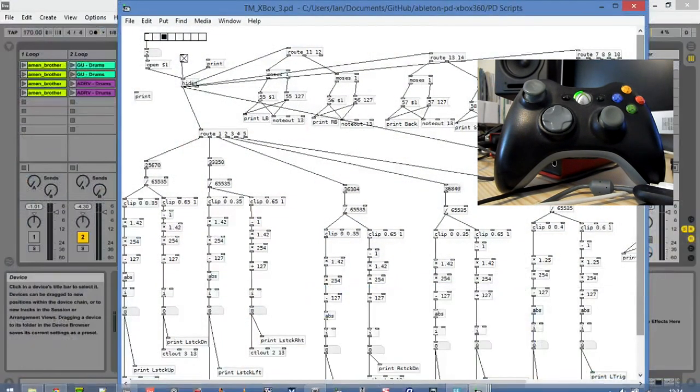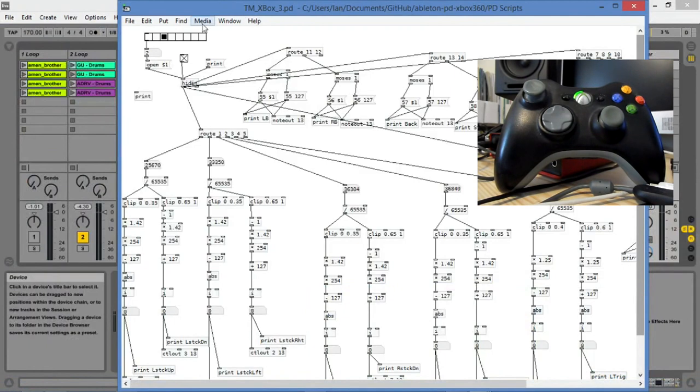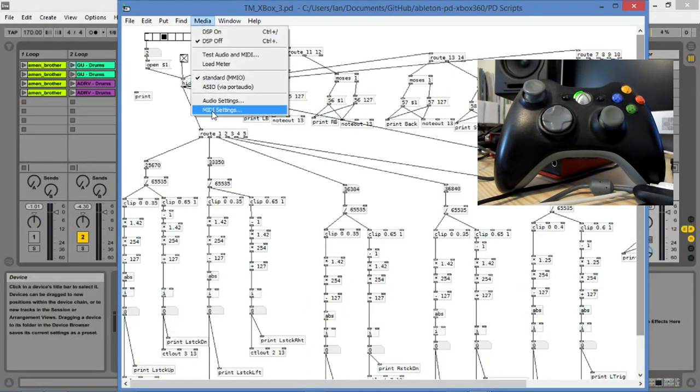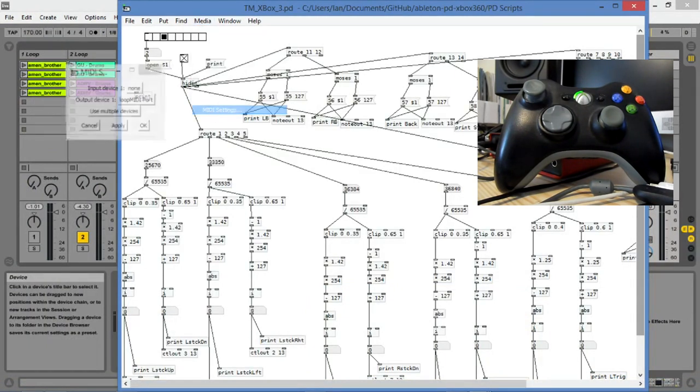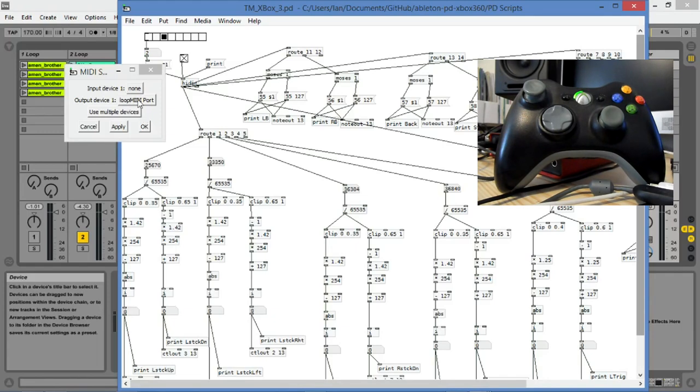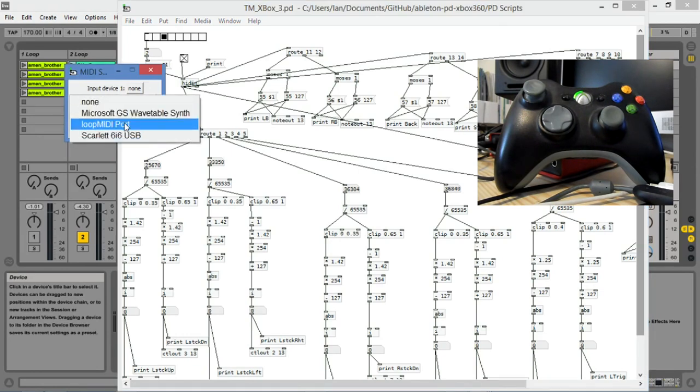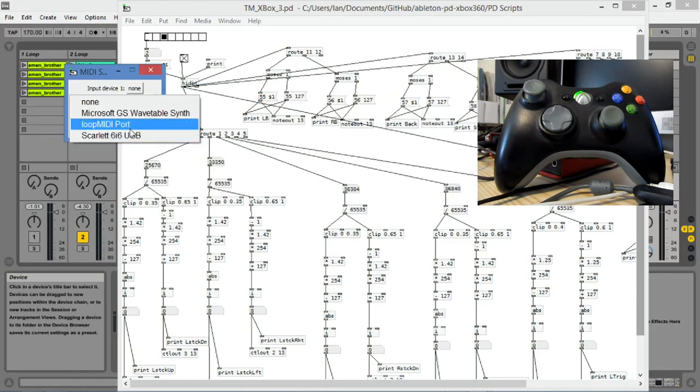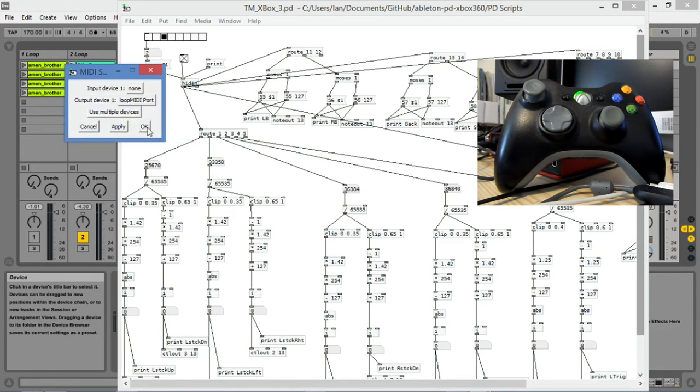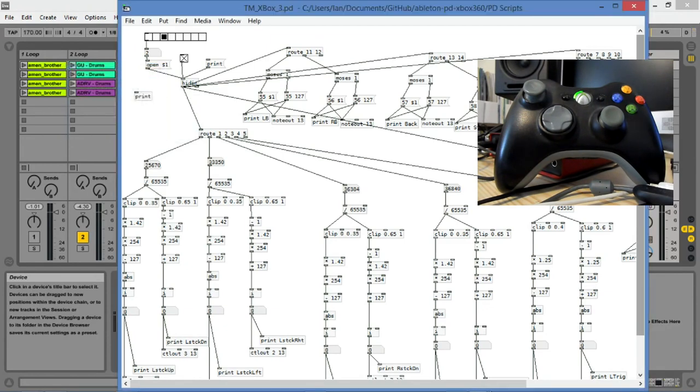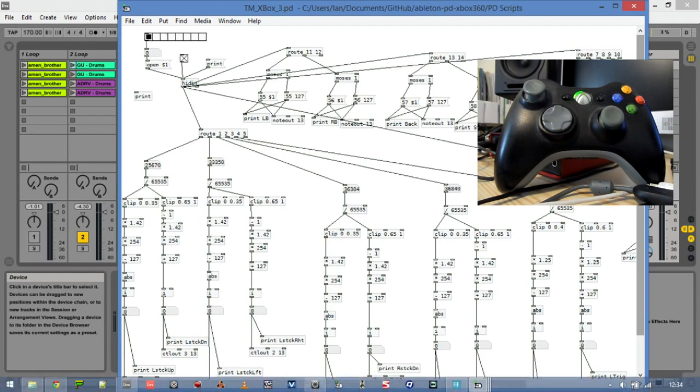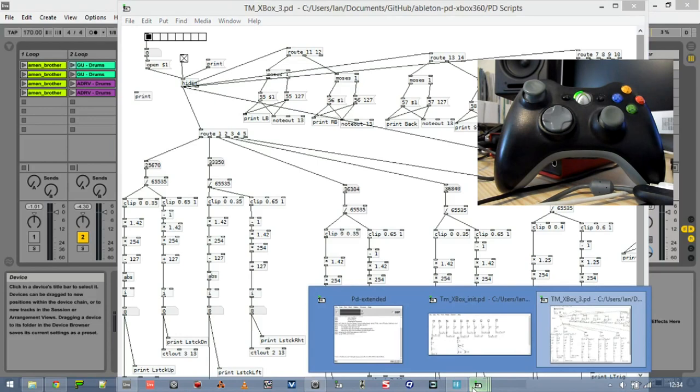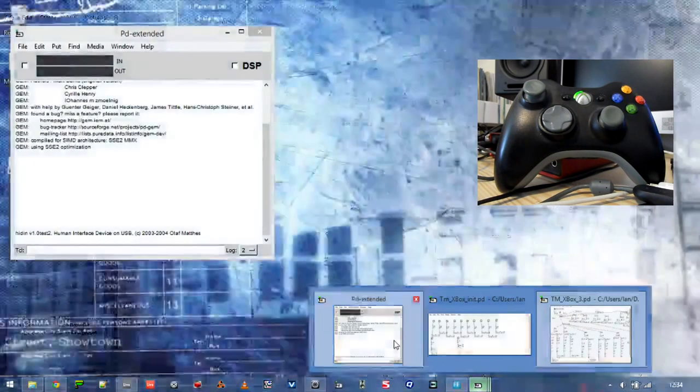When you start up Pure Data, you'll probably need to go in and change the MIDI settings. You'll need to change the output MIDI device and make sure that's set to LoopMIDI. So you'll need to set this as your MIDI output from Pure Data. By default this will be set to zero, so what you'll need to do is, if I get the debug window open here, you'll see that on zero it's set to device closed.